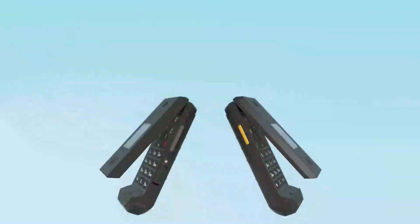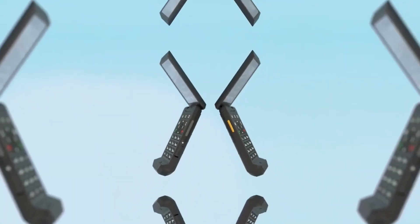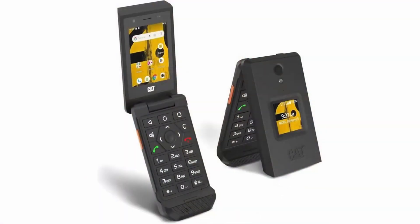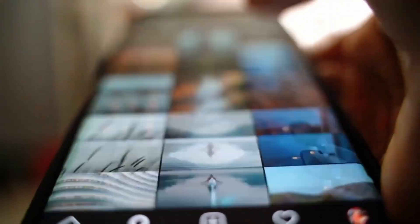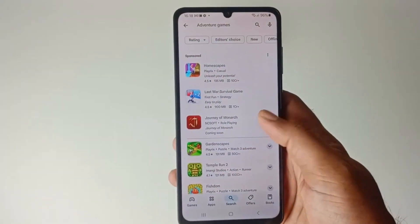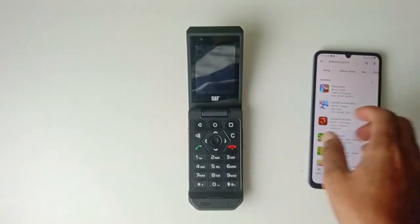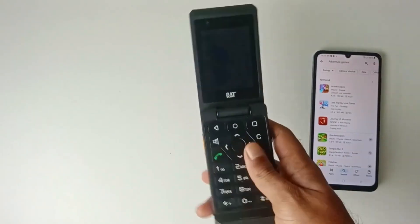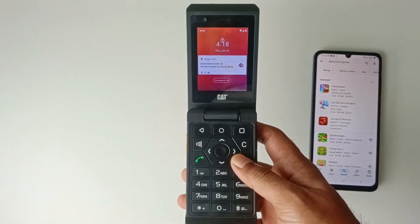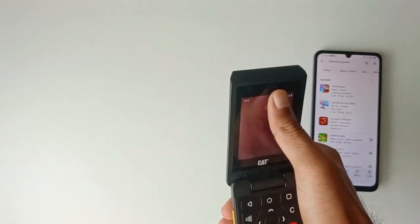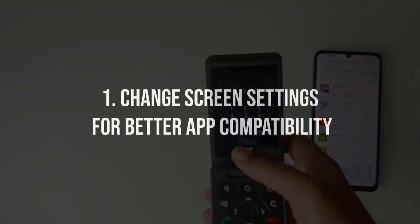Hello and welcome to another helpful video on the Cat S22 Flip. The Cat S22 Flip is a fantastic option for those seeking a minimalist lifestyle and wanting to escape the endless scrolling on smartphones. However, switching from a smartphone to a small screen with a hardware keypad can be challenging for newcomers. Here are some essential changes to make using the device easier.